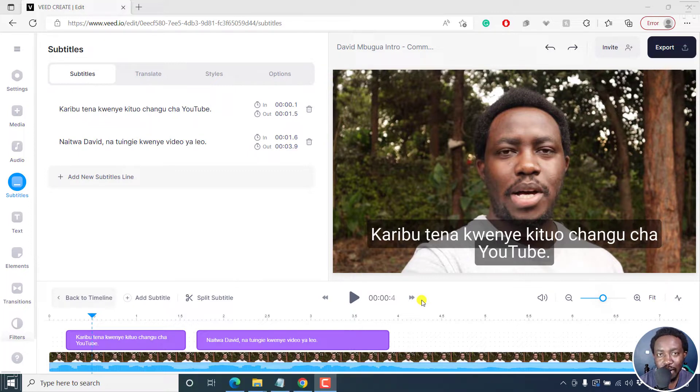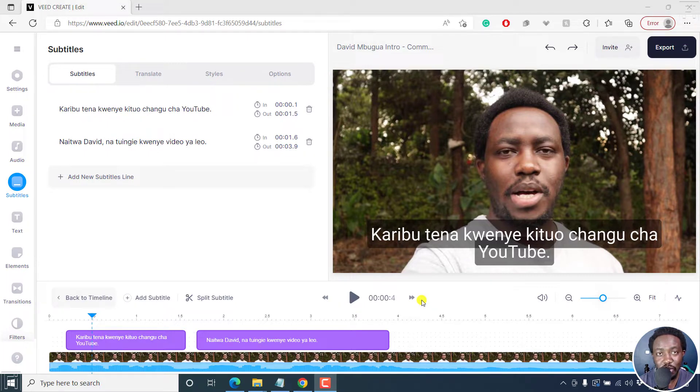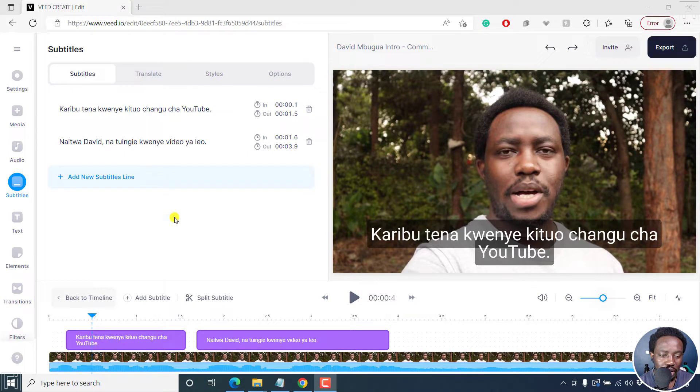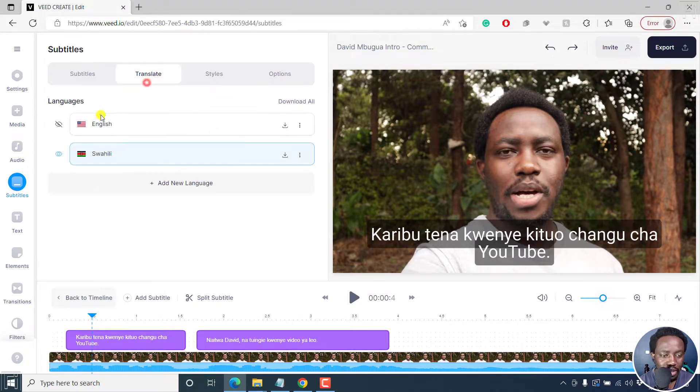Animated subtitles are really taking the video editing industry and social media by storm. So let's make some animated subtitles.